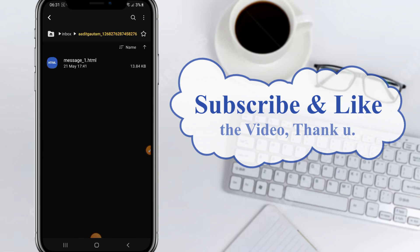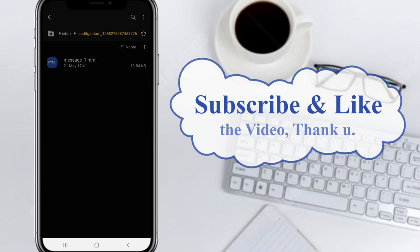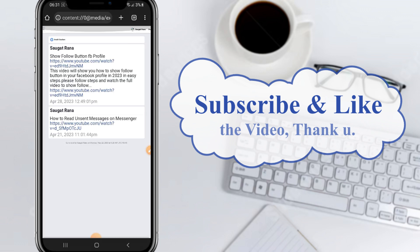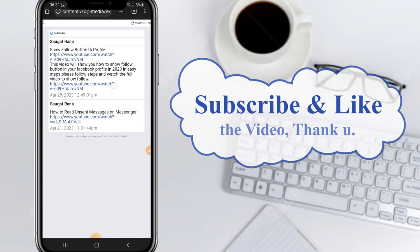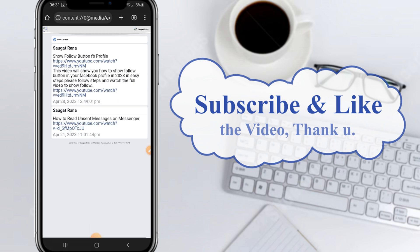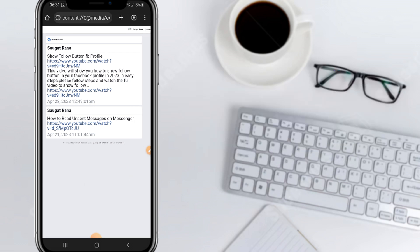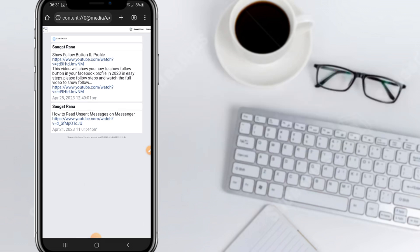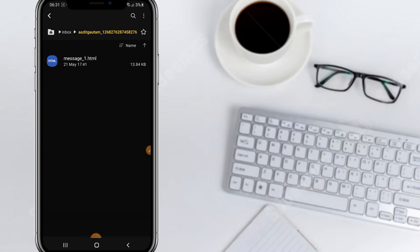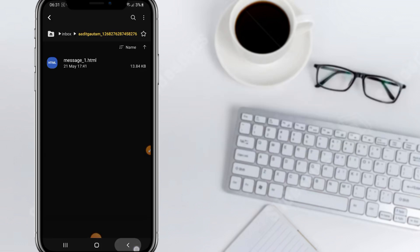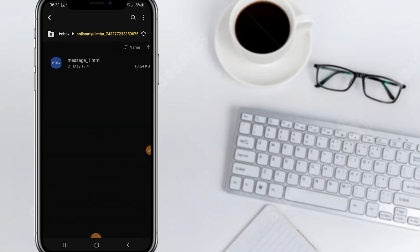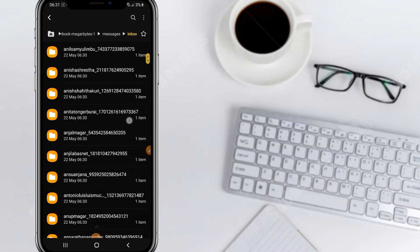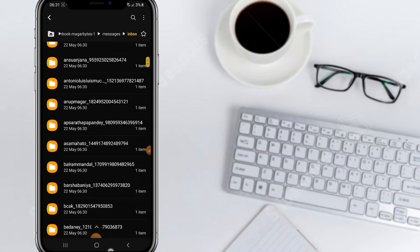Click on one folder and click on the messages file, then open it with Chrome and click 'Just Once.' You can see all the messages you have sent and received with that user. This is how you can recover your deleted Facebook messages.